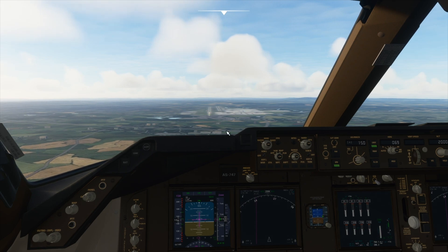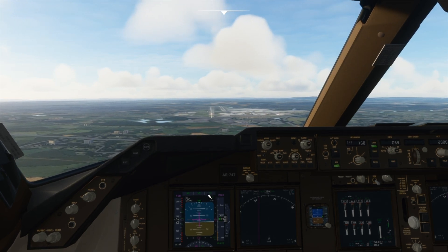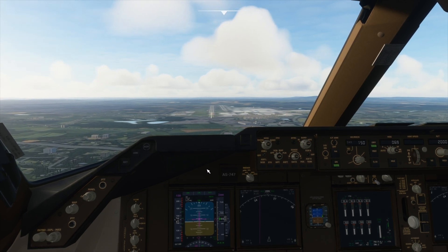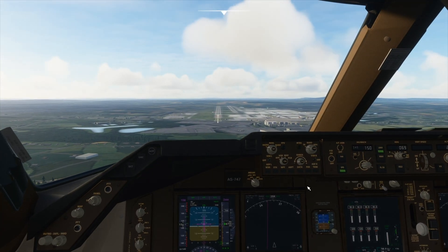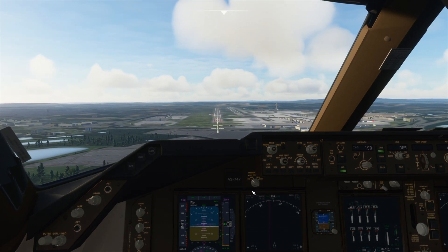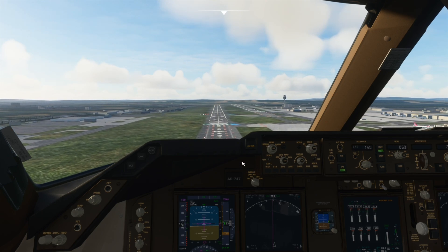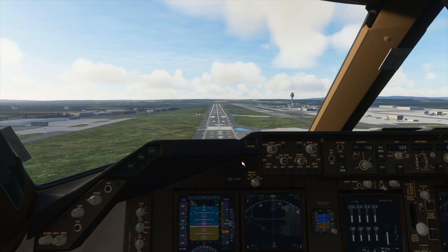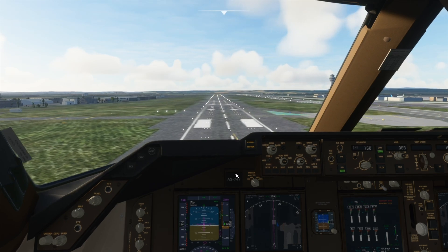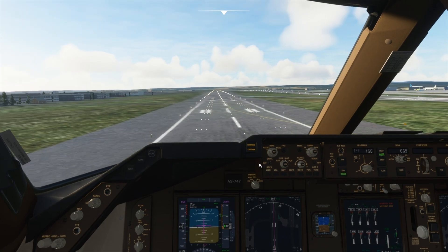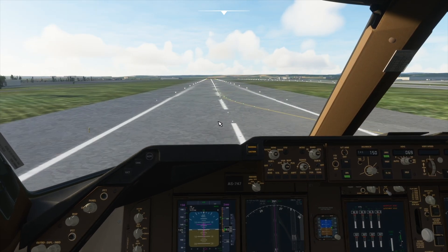We can see the runway now and we can prepare to touch down. We are aligned with it and we are on the glide slope — we have the localizer here and the glide slope here. Our speed is stabilised. Now we will disconnect the autothrottle, then disengage the autopilot, take off thrust, flare, and land. Turn on reversers. And now we are braking.